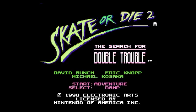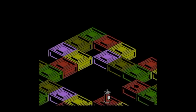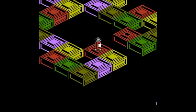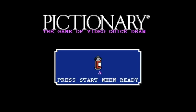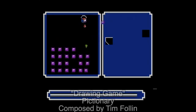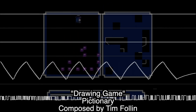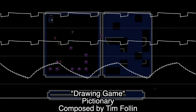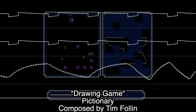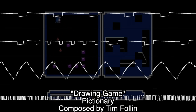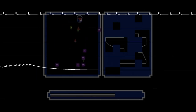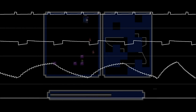Therefore, in order to add more depth to their compositions, some tricks and techniques were used to create simulated effects. Three examples of these effects can be heard in the drawing game music for the game Pictionary. The first thing you'll notice in this track is that the kick drum has a very punchy sound. While the drum part was made using the noise channel, it was also made using the triangle wave.